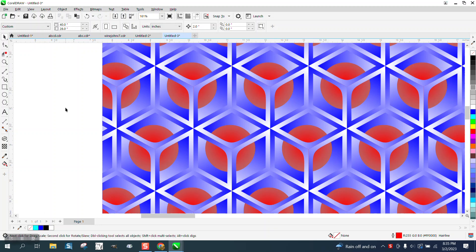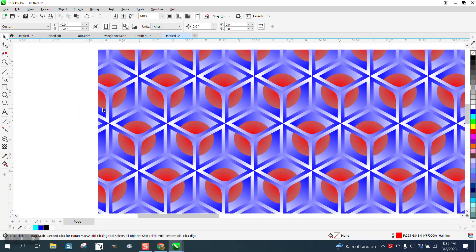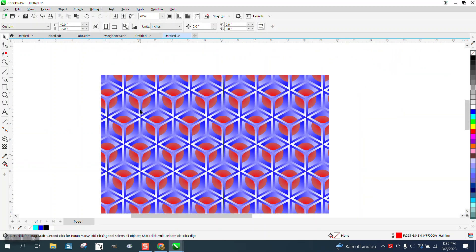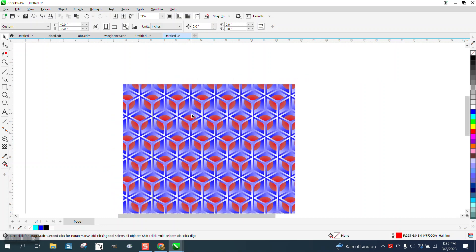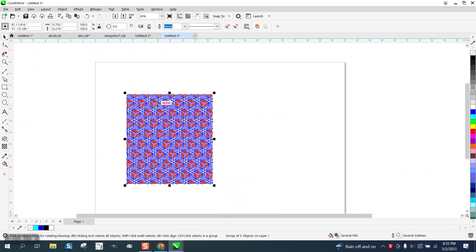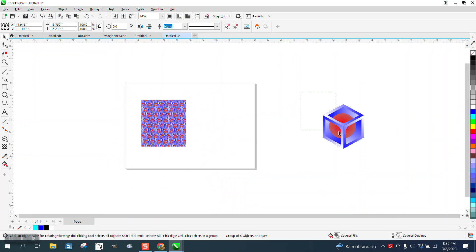Hi, it's me again with CorelDraw Tips and Tricks. A little seamless pattern that's pretty neat and pretty easy to draw and it all came from this.